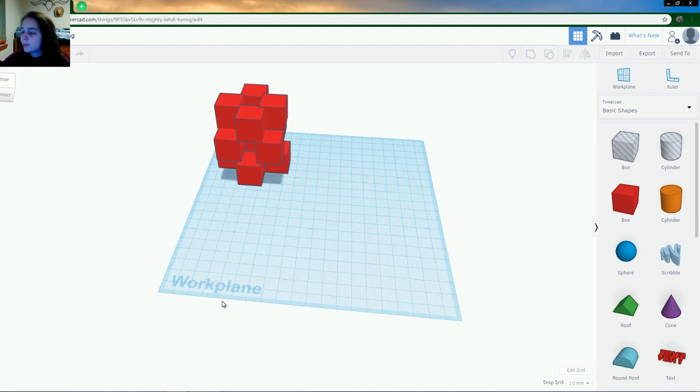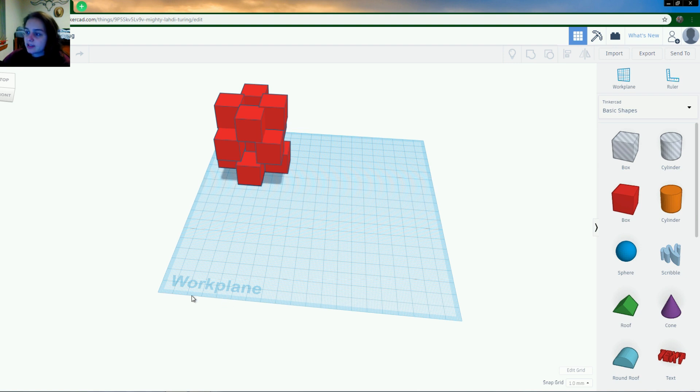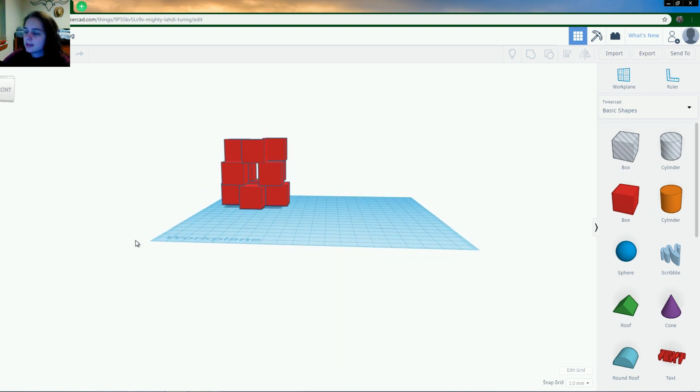In the work plane there's three axes. There's your X, your Y, and then your third axis, the Z. So that's like the height of things.